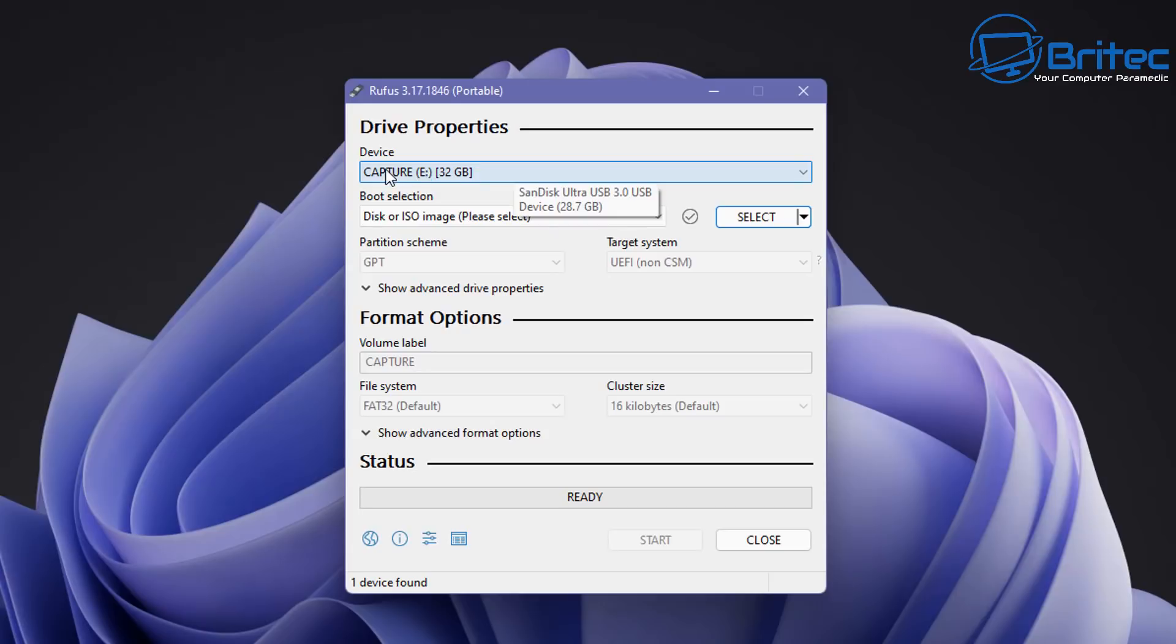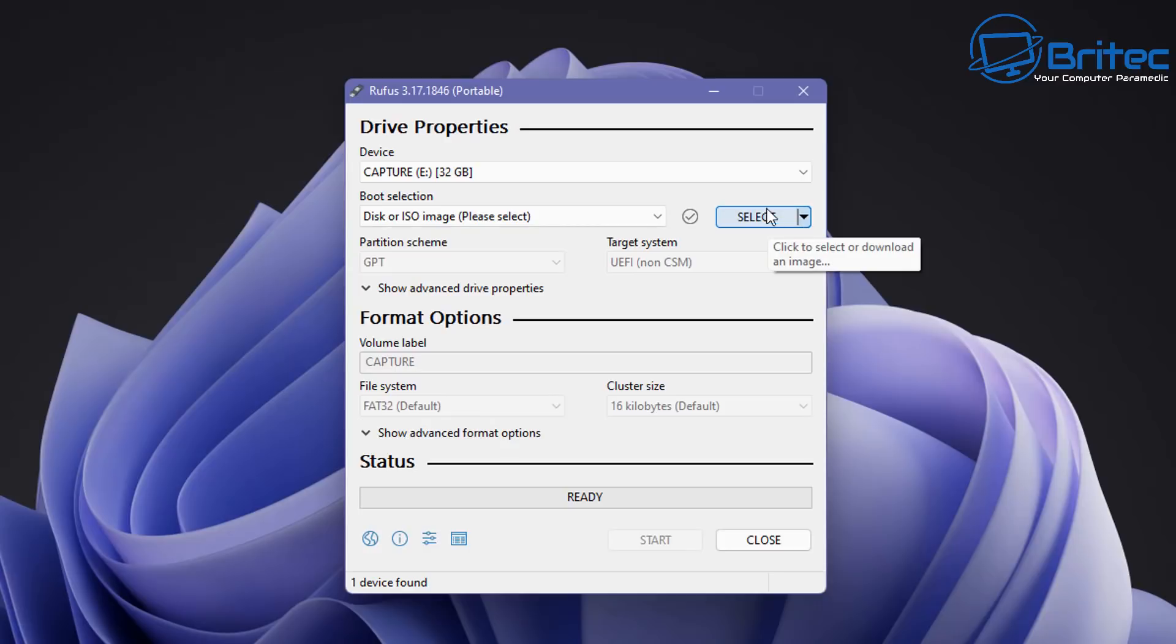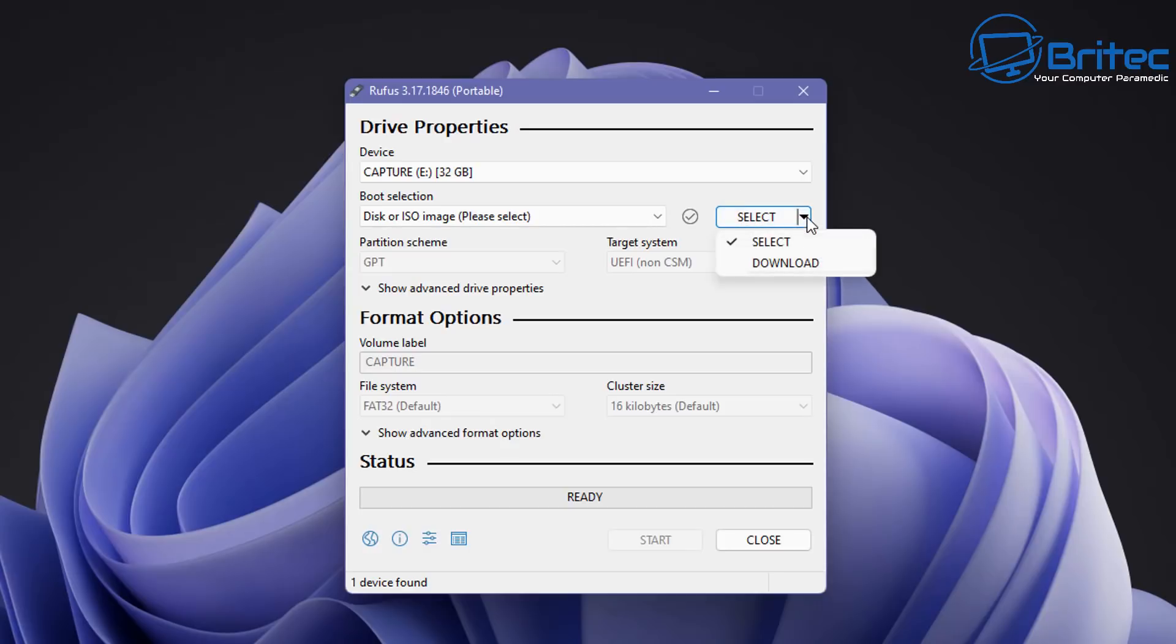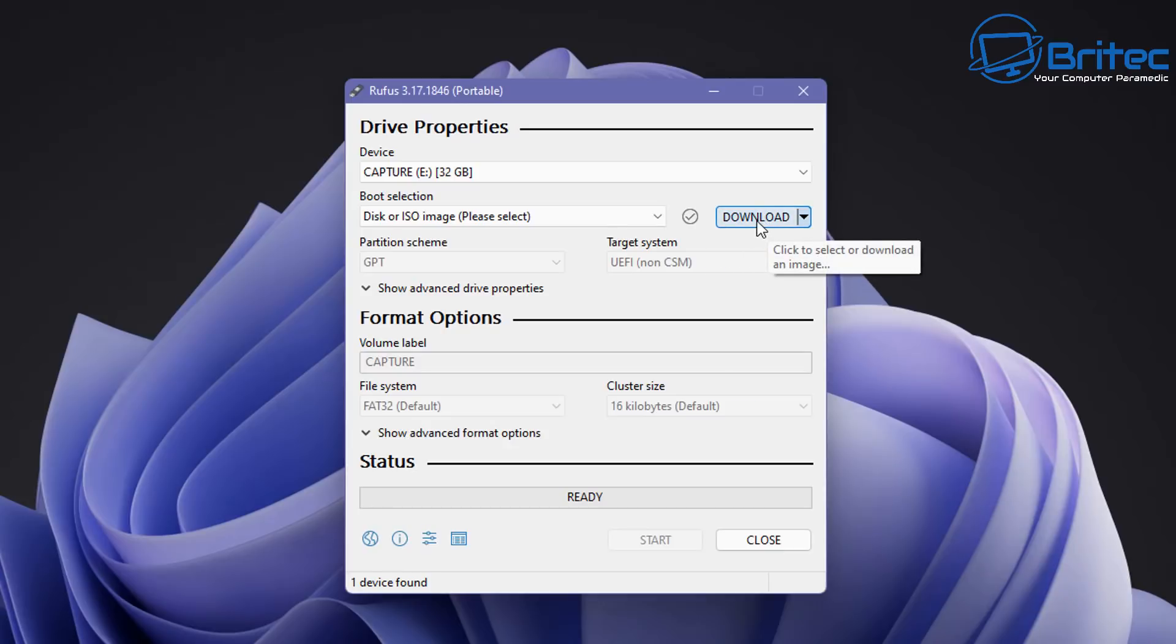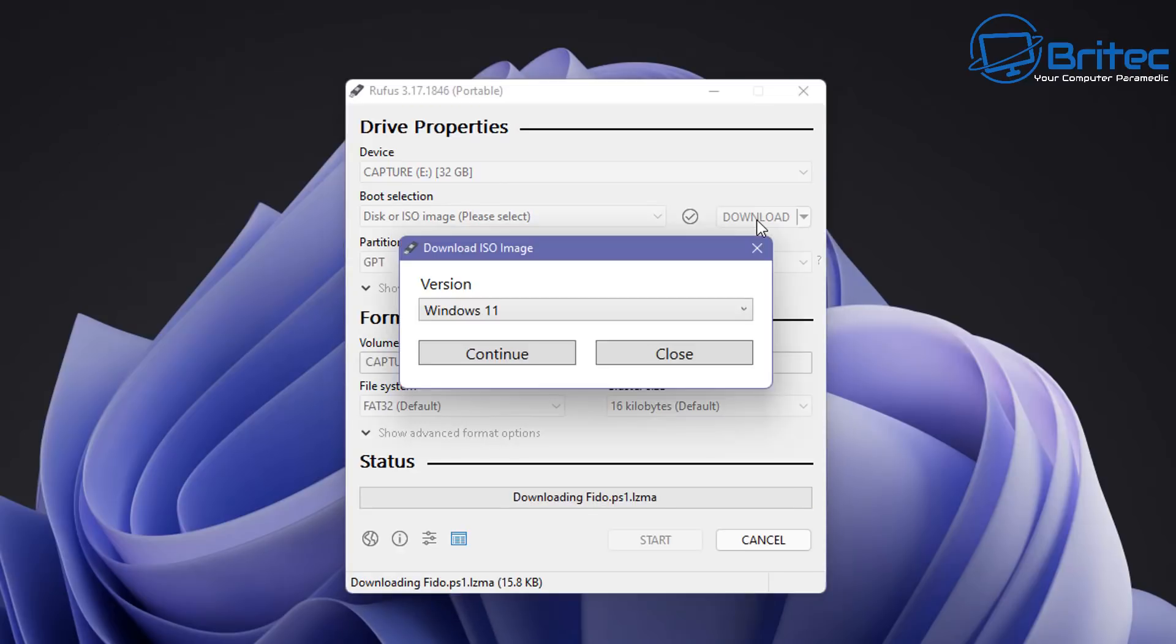Just below that we have our boot selection and this is for our disc or ISO image just here. Now what we're going to do is download the ISO here. So we can see on the select section here there's a little arrow that points down and this is the area where we need to click on. So click on the little point down arrow here and select download. This will change the button to download and we can now click on this button here and this will open up the application where we can download our ISO image. So you should see something looking like this which says download ISO image.